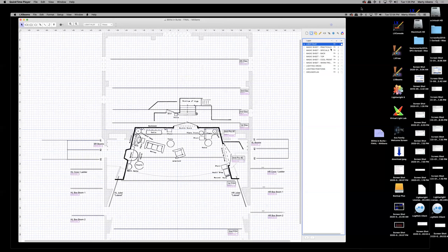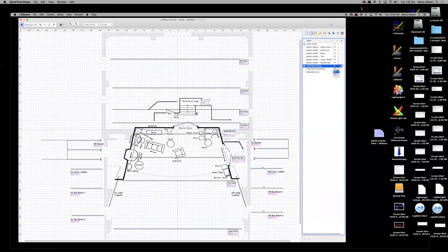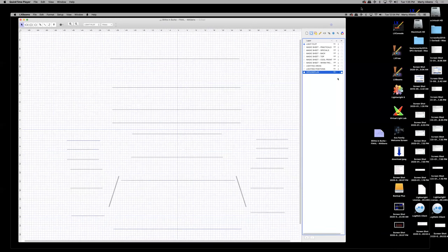Over on the right are the layer visibilities. Even though I'm working on my light plot, I can turn off the magic sheet layers since I don't want to see them. Watch what happens when I turn off the ground plan — it goes away, like removing a sheet of glass. I'll turn it back on because we want to see the ground plan and lighting positions at all times.